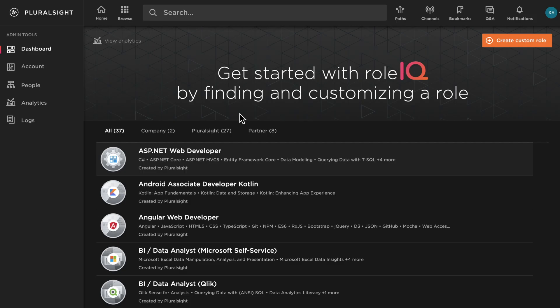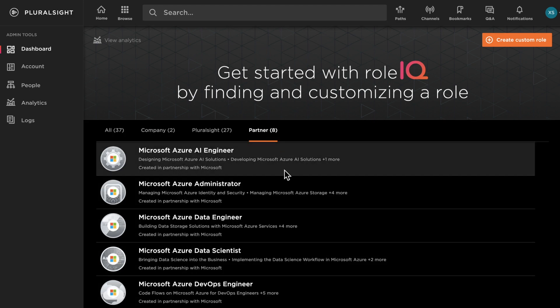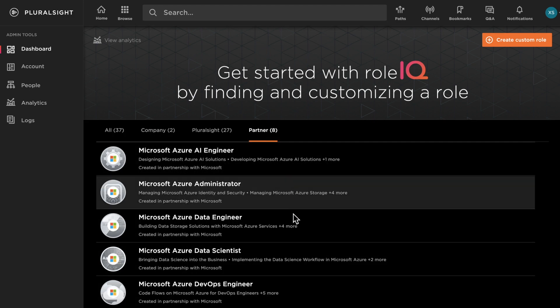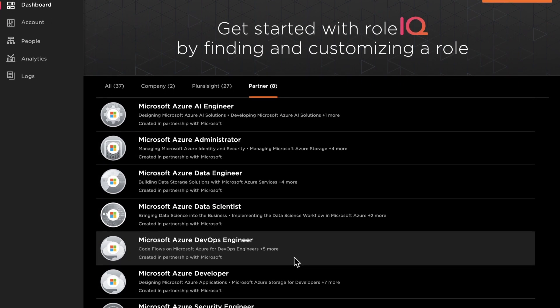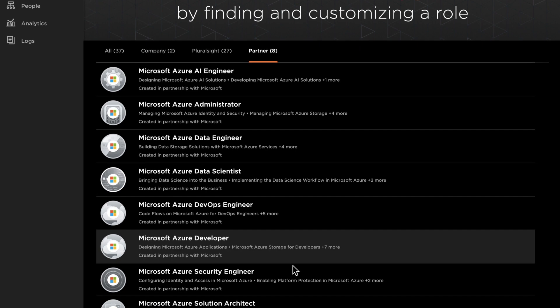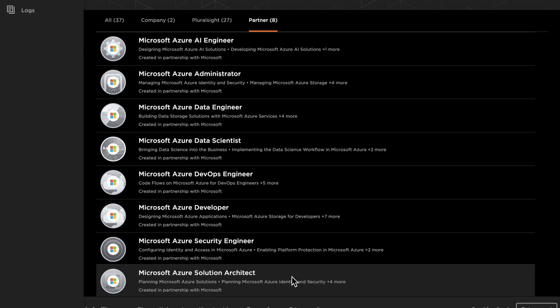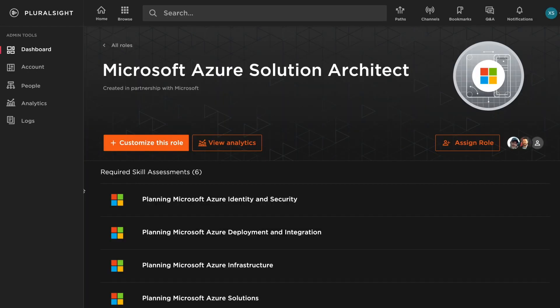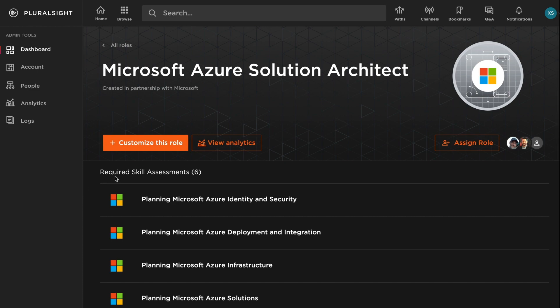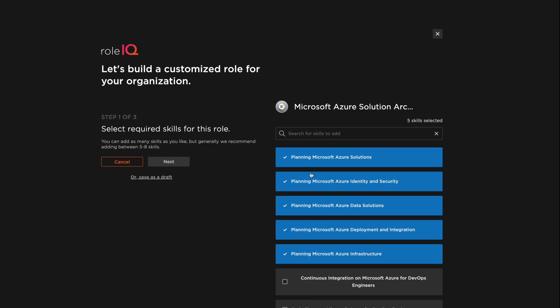Role IQ enables you to clearly define the skills your team members need to master. For example, if you're adding Azure to your multi-cloud strategy, your team will need solutions architects, like this one, co-created with Microsoft. Then customize it with the specific skills you need.